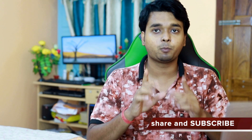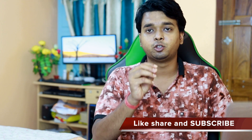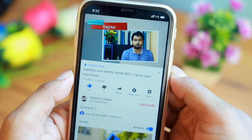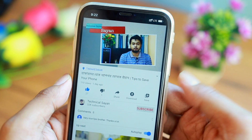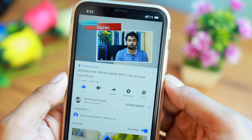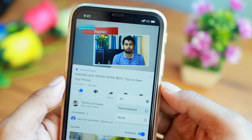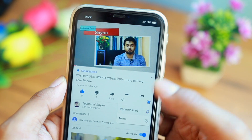Thank you so much for watching. When we started our video, click on the subscribe button and click on the bell icon and click on the notification button.